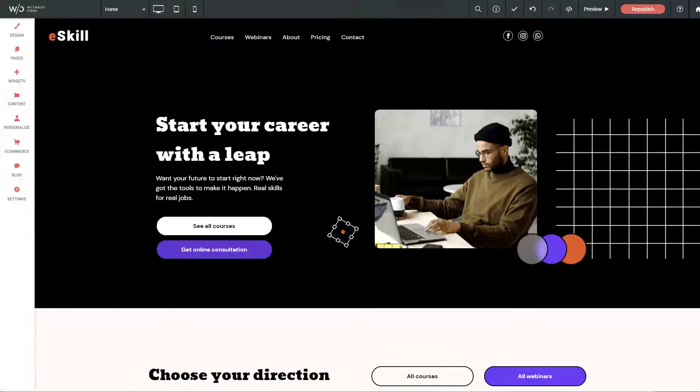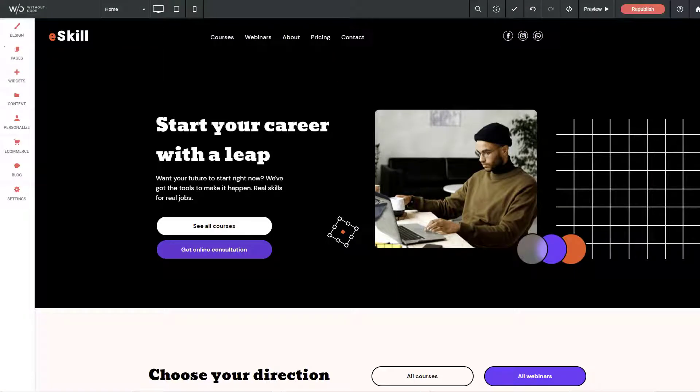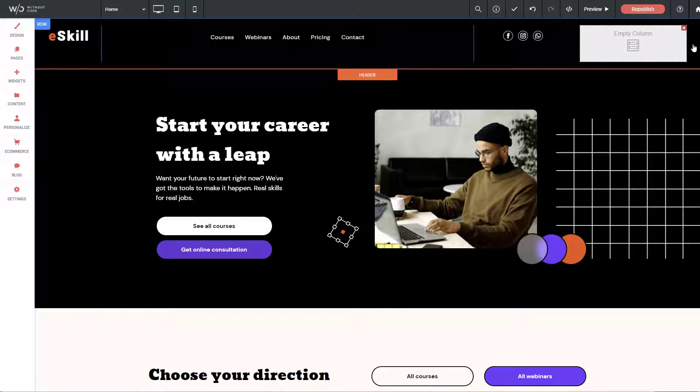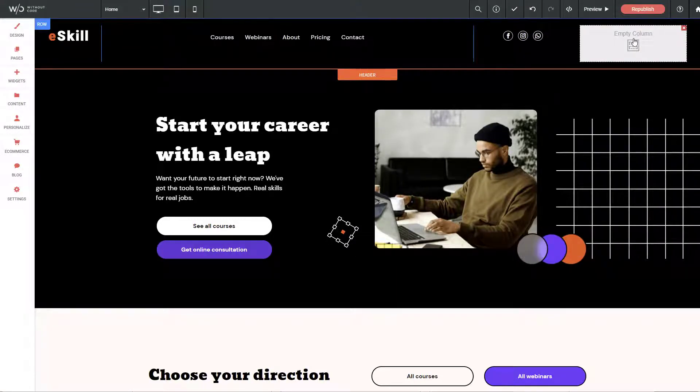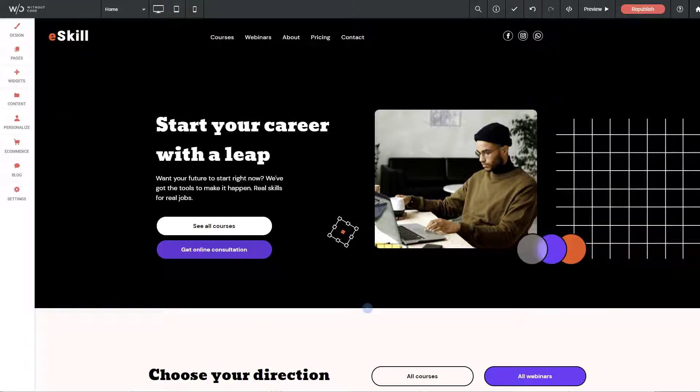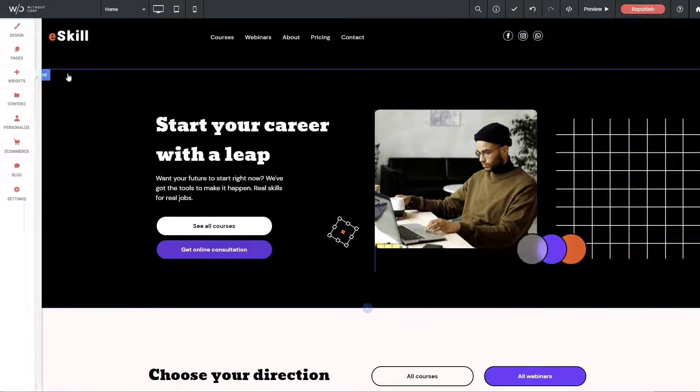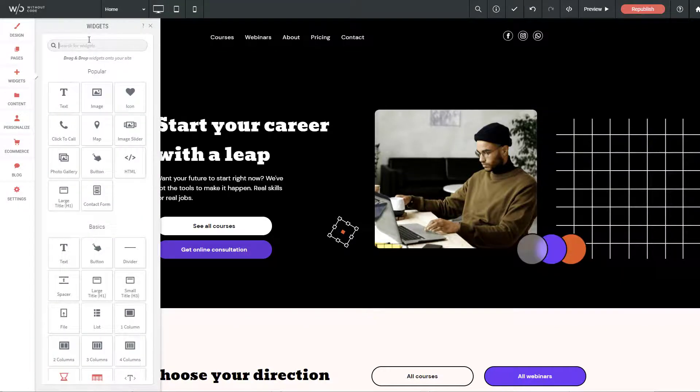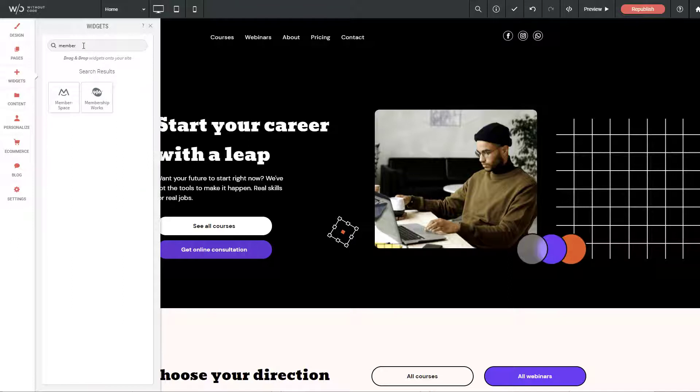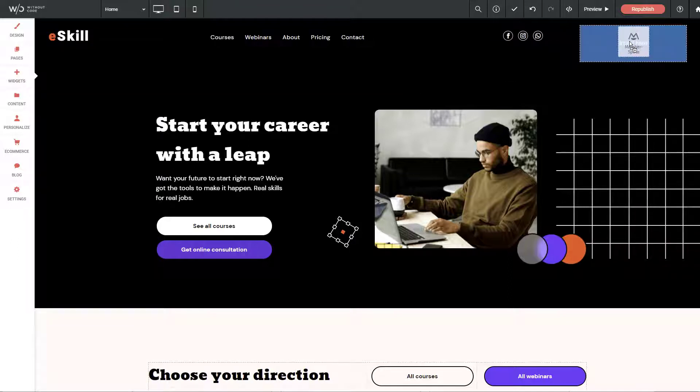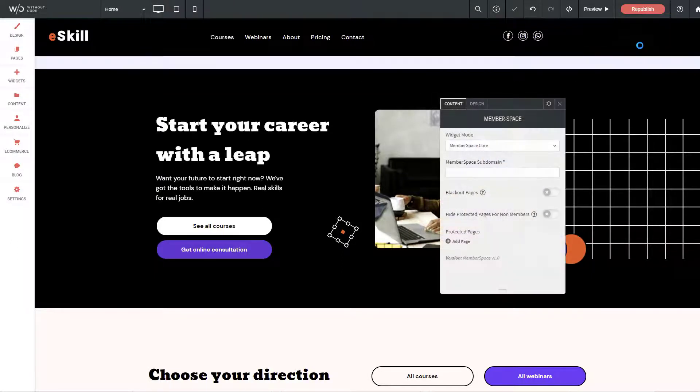If I jump over to the website builder, you can see here we have our header area and I'm going to insert that button into this empty column. The way to do that is to go to our widgets panel, search for the MemberSpace widget, and just drag that out into that area.